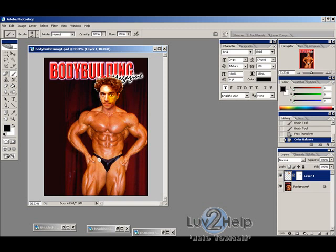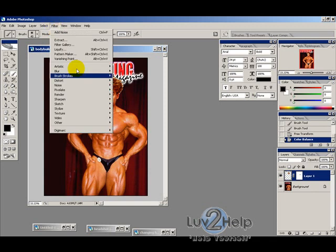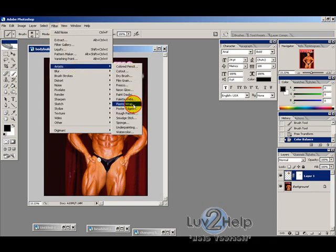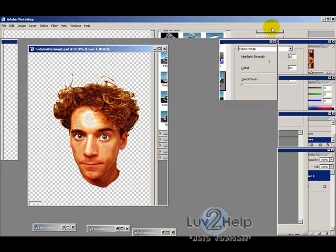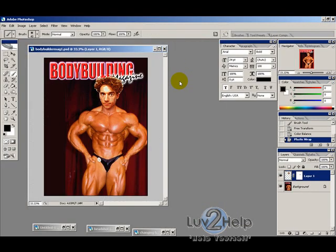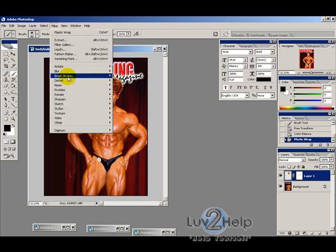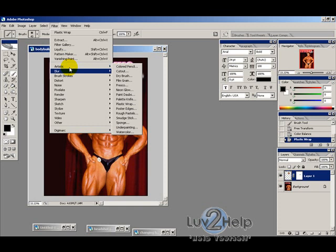If you want to add a shiny, glossy finish, go to Filter > Artistic > Plastic Wrap and use settings of about 10, 10, and 1, then hit OK. As you can see, it makes the head a bit shinier, which helps blend it in.